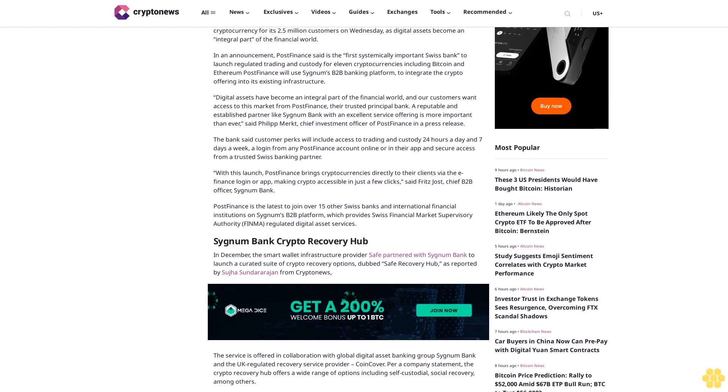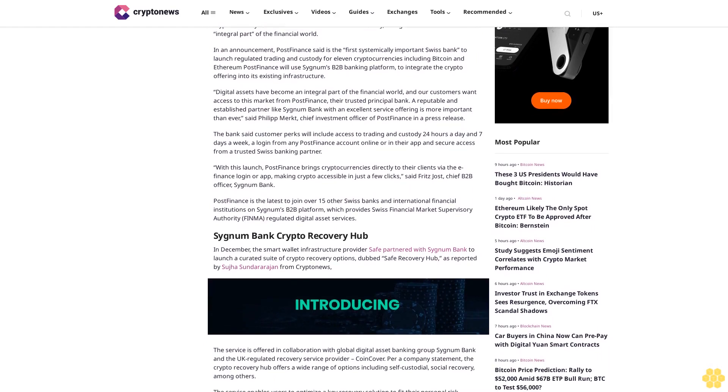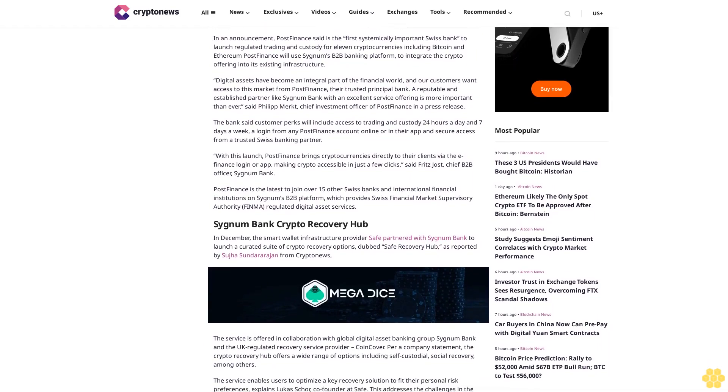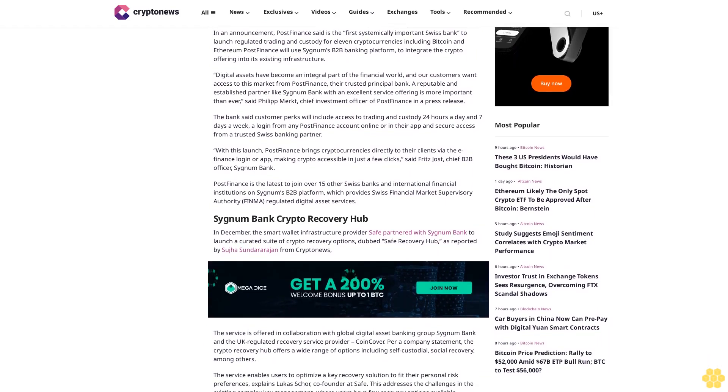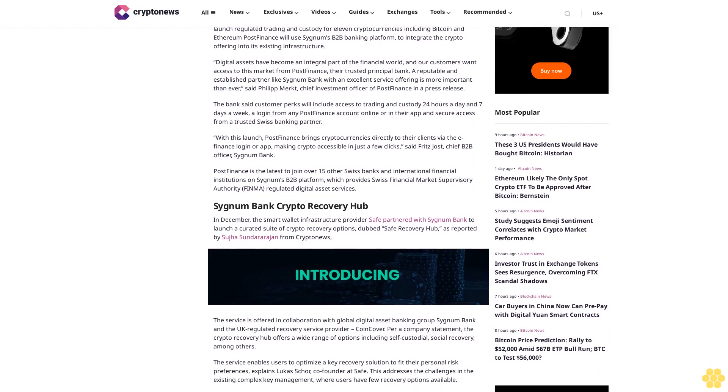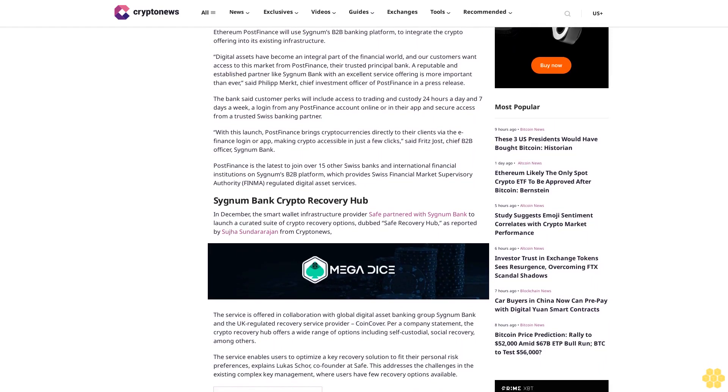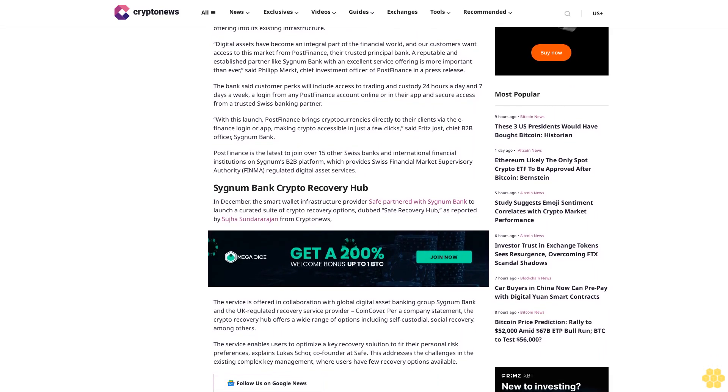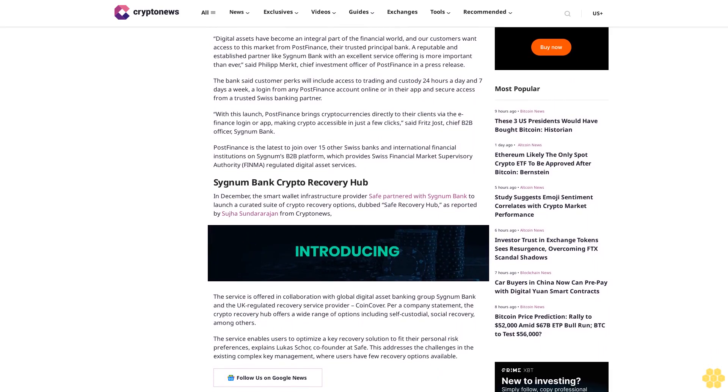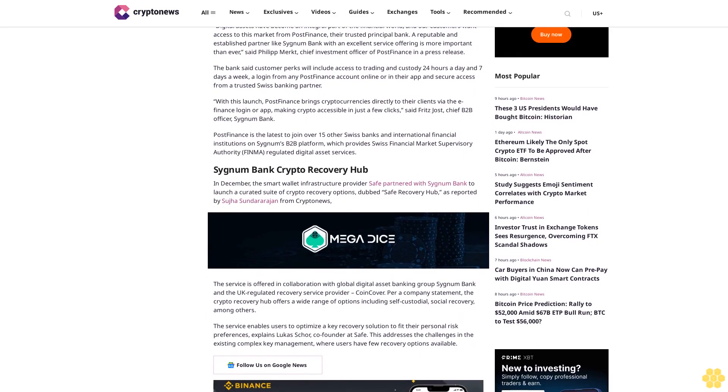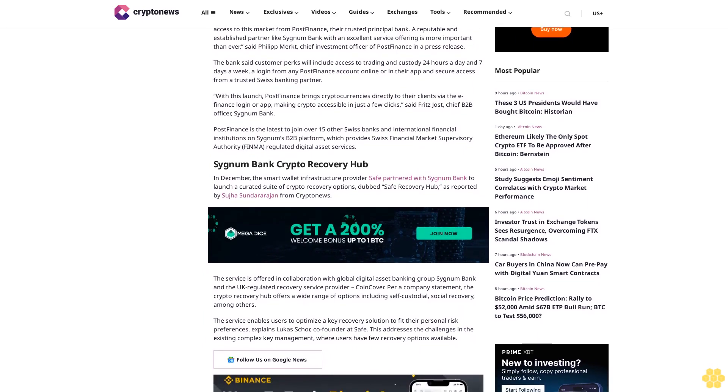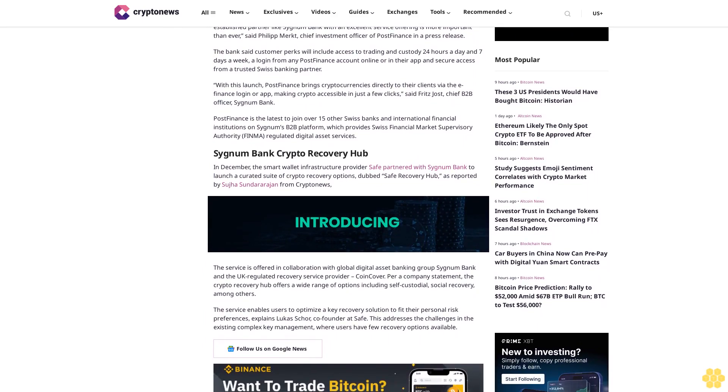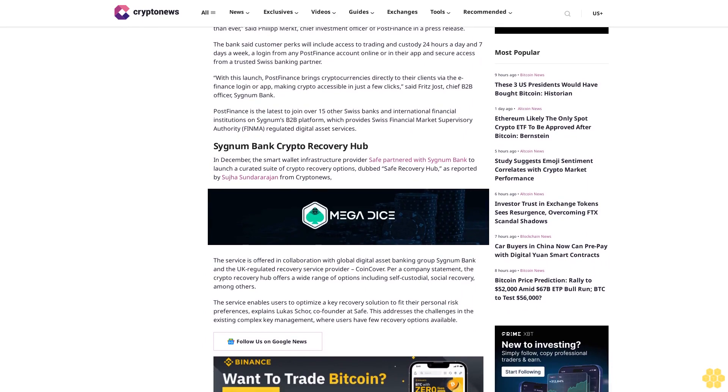A reputable and established partner like Sygnum Bank with excellent service offering is more important than ever, said Philip Mark, Chief Investment Officer of PostFinance. The bank said customer perks include access to trading and custody 24 hours a day, seven days a week.